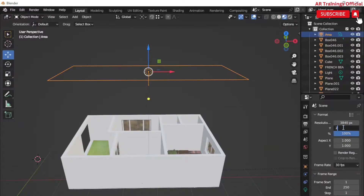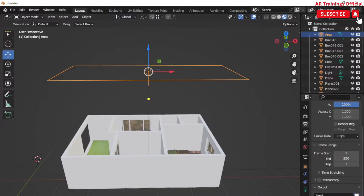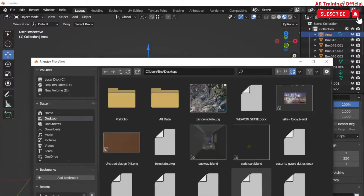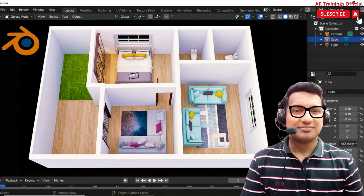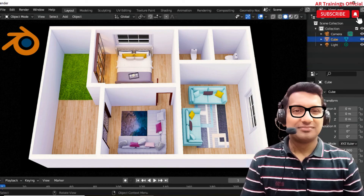After importing models, do some render settings and hit render. That's all for today. I hope this video is going to be very informative and helpful for you. Don't forget to subscribe to the channel and hit the bell icon for notifications. Keep watching and keep supporting — more interesting and informative tutorials are uploading very soon. Stay tuned. Thanks a lot.